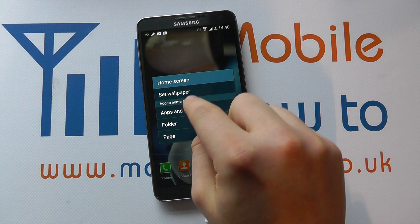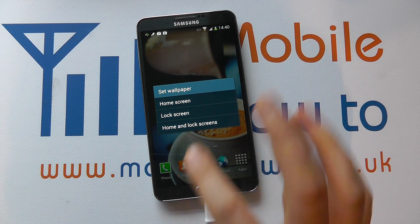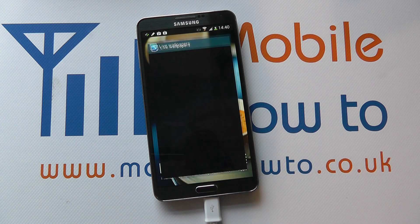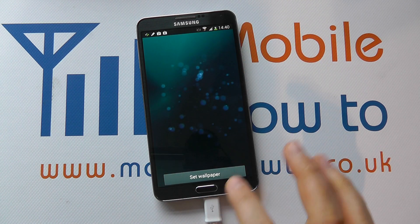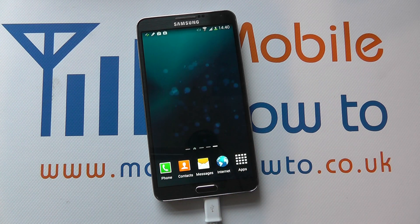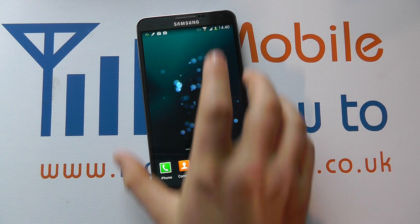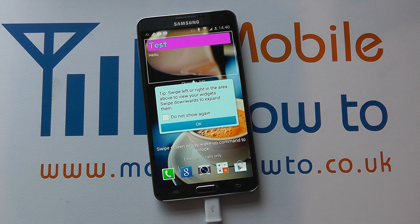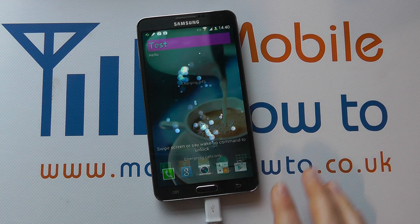If we wanted to change them independently, we press and hold, select set wallpaper, and change each one appropriately. So I want a live wallpaper now — I've got bubbles — set the wallpaper. So that's my home screen, but my lock screen still remains the coffee like so.